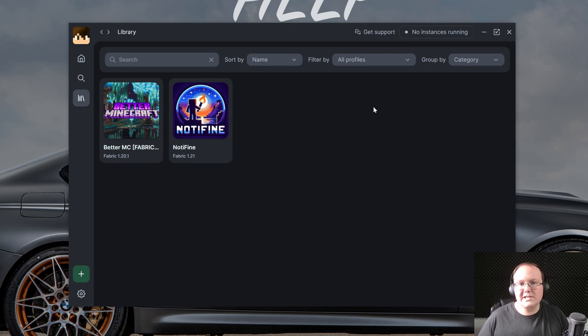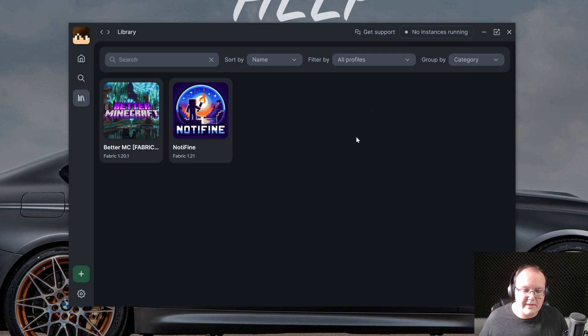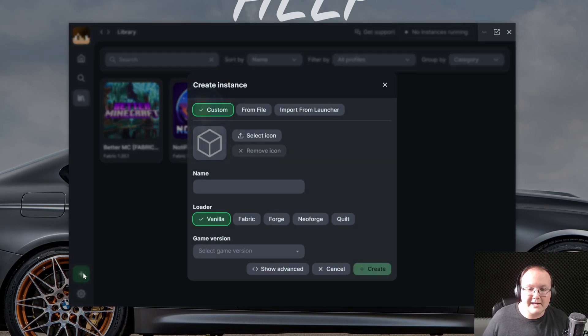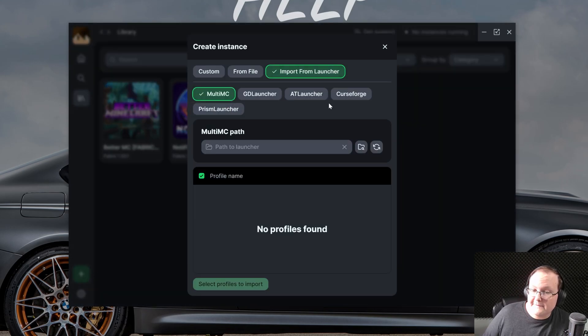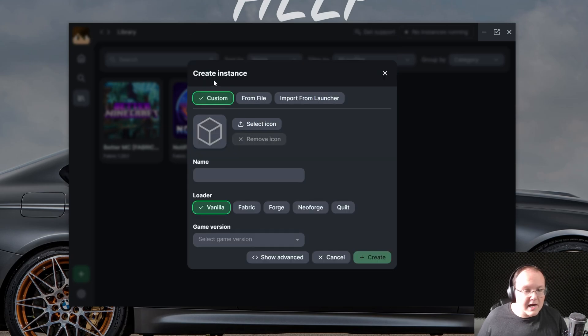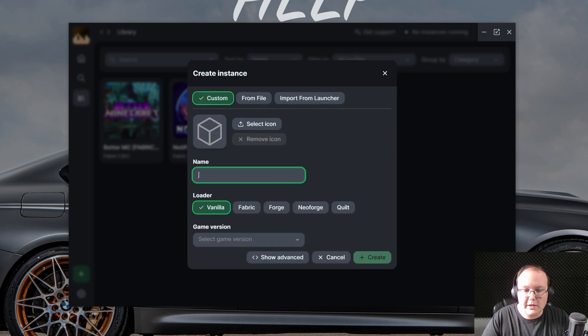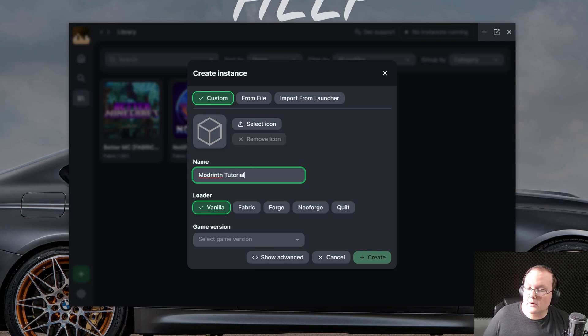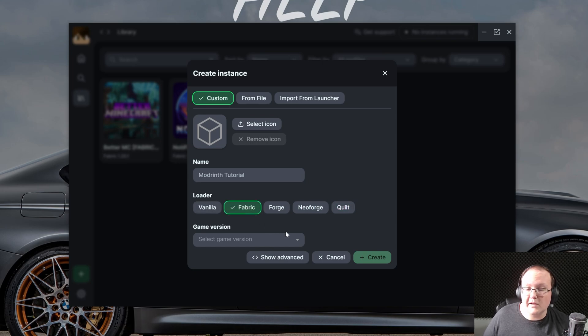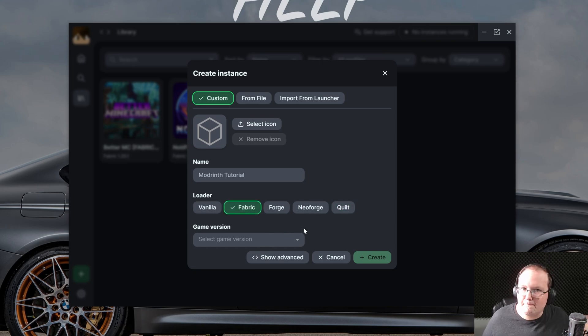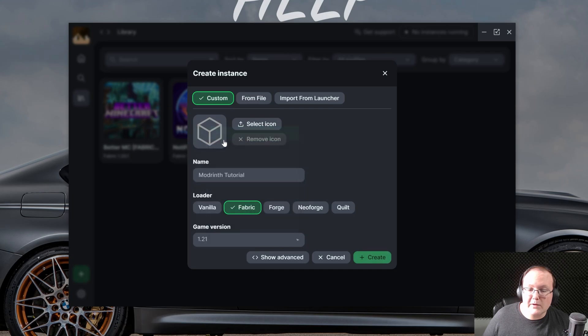Now, what if you wanted to create a Modrinth kind of custom set of mods yourself, though? How do you do that? Well, click on Plus down here at the bottom. Then, as you can see, you can actually import stuff from other launchers such as Curse Forge. We're going to do Custom. You can name this anything you want. We're going to do this Modrinth Tutorial because, well, this is what this is. And then you can select the mod loader you want. Whether you want Fabric, Forge, Neo Forge, or Quilt. We'll go ahead and go with Fabric here. But this will work with any mod loader you want. And then select your game version. We're going to go with 1.21.